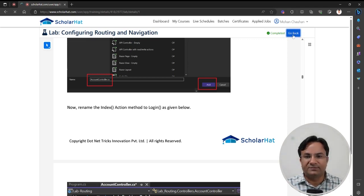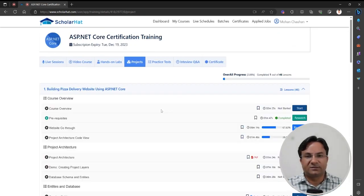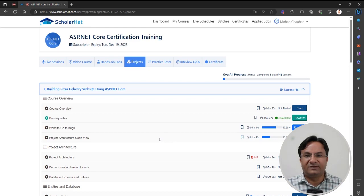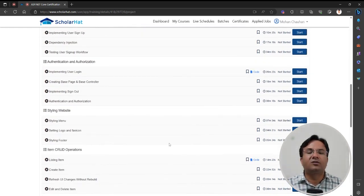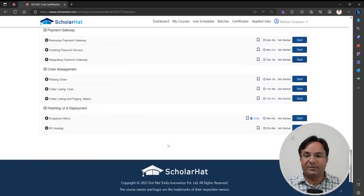Go back, and the next section is the Project tab. We have an online food delivery application — like Domino's or Pizza Hut. Please refer to these video-based courses to understand how to implement design patterns, how to use the product for identity, how to implement authentication and authorization, how to perform CRUD operations, how to build a shopping cart, and how to integrate a payment gateway.